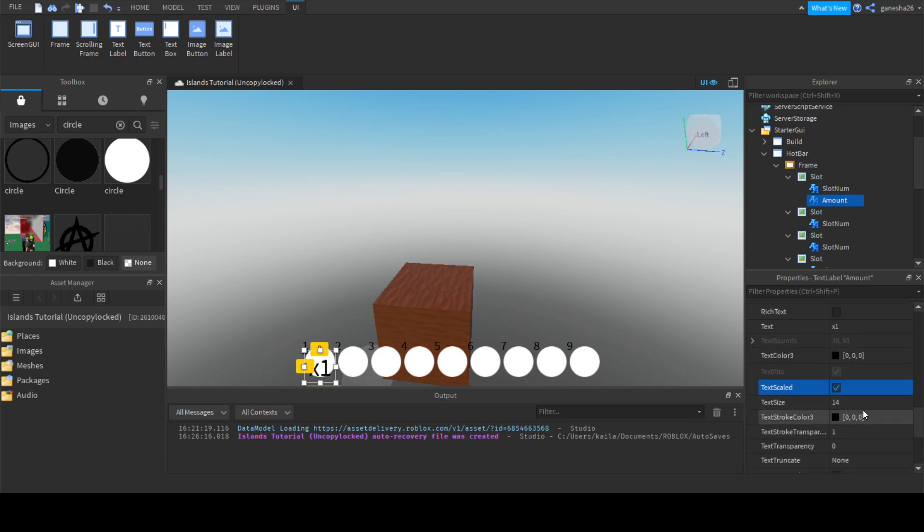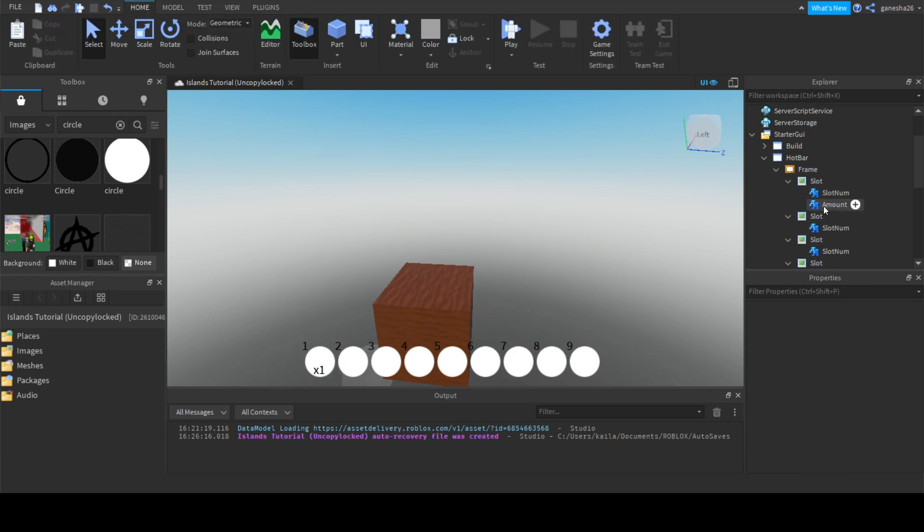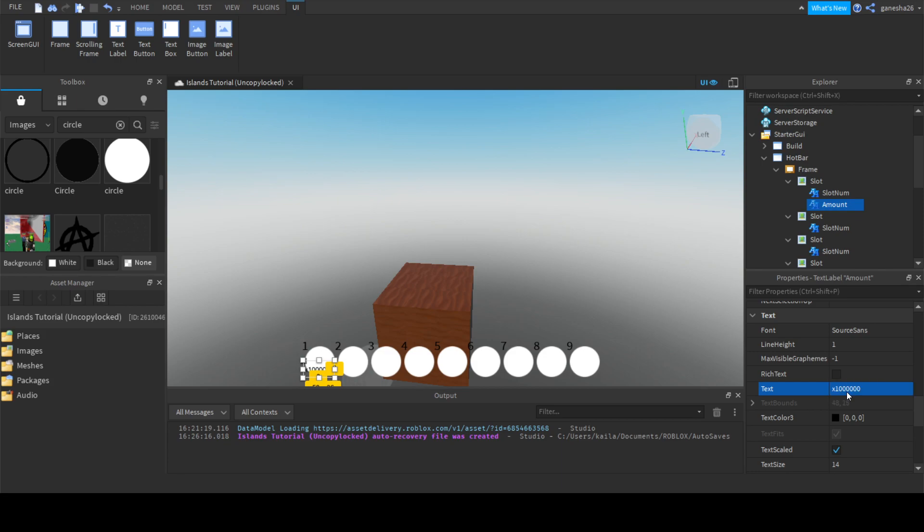That'll paste it into every single one of them. Then we can just change it up, so that'll be 2, that'll be 3, that'll be 4, that'll be 5, 5, that'll be oops, that'll be 6, that'll be 7, that'll be 8, and that will be 9.